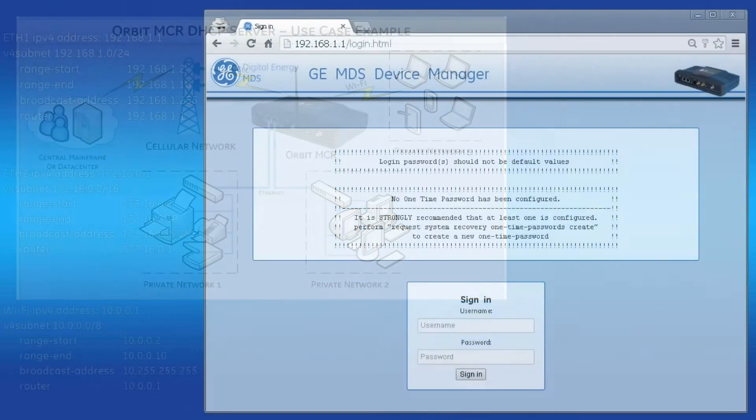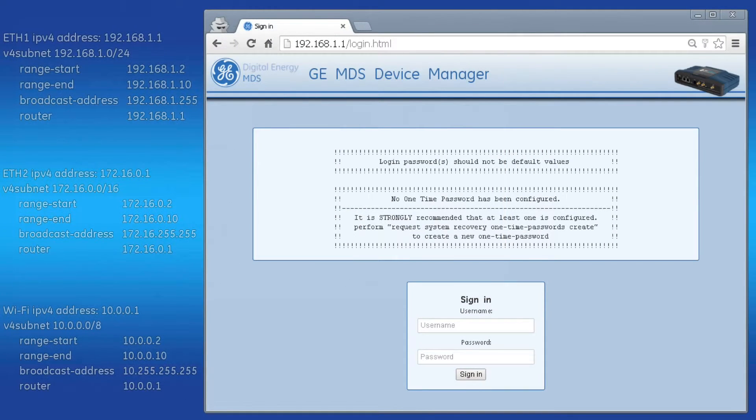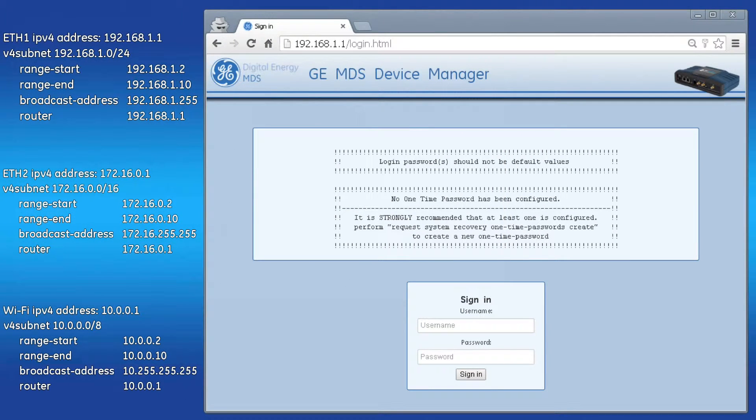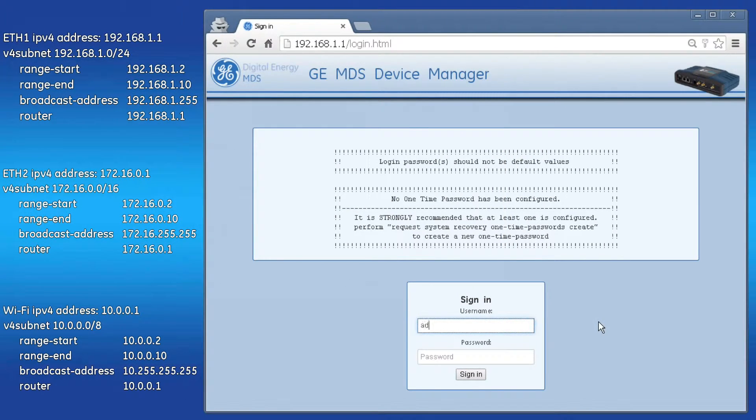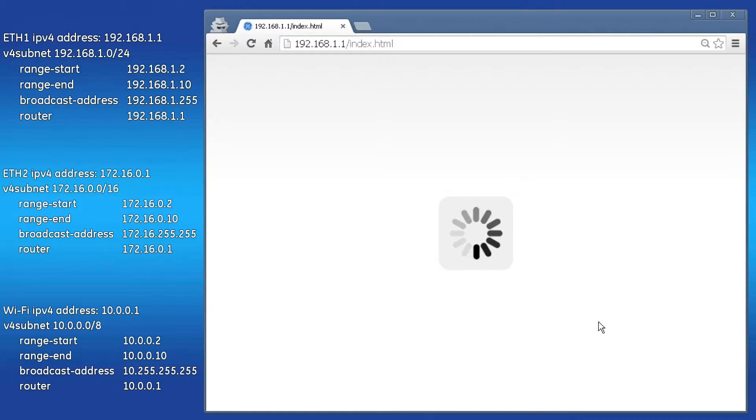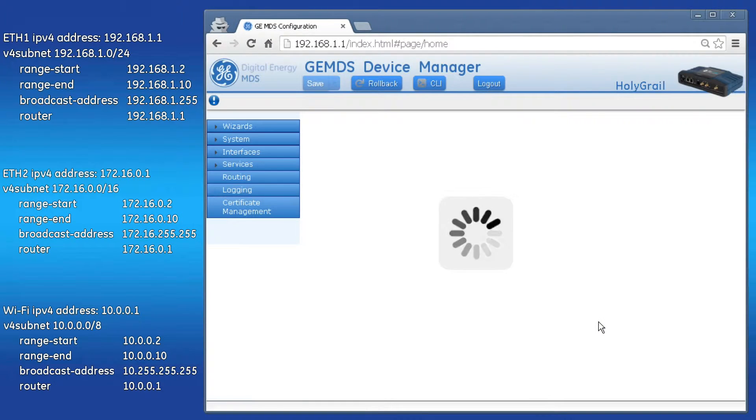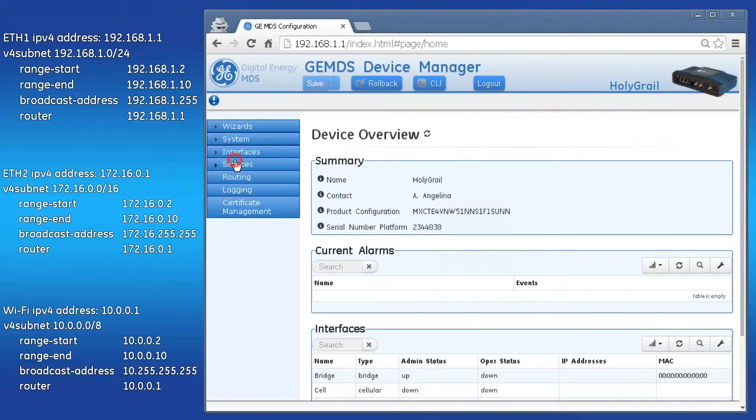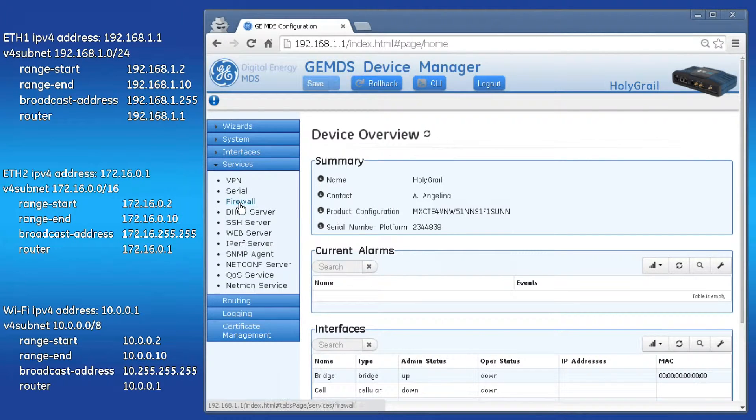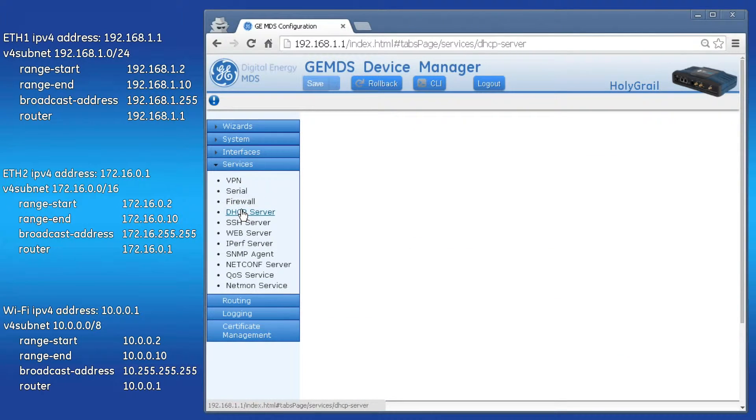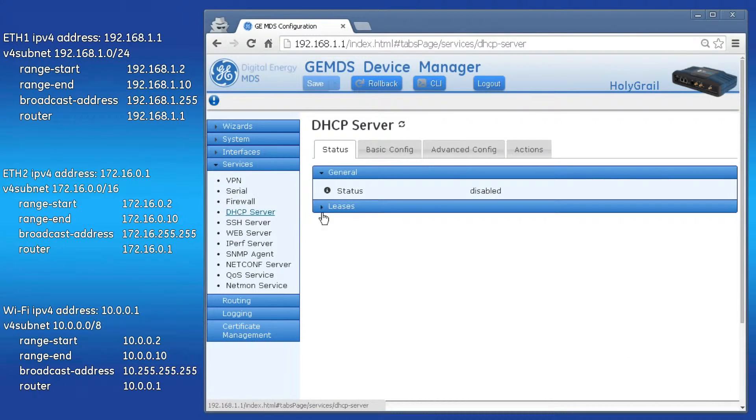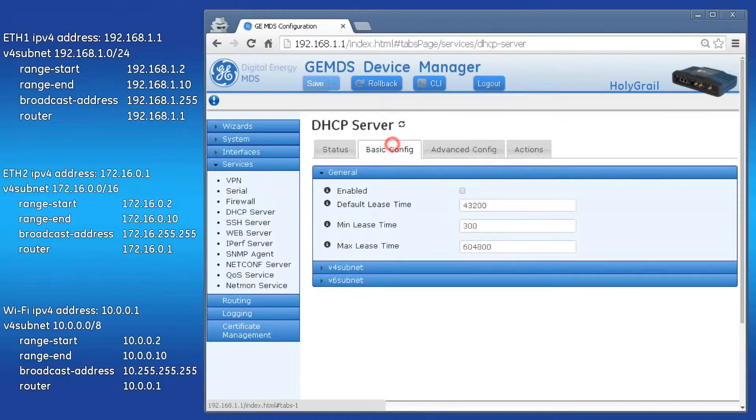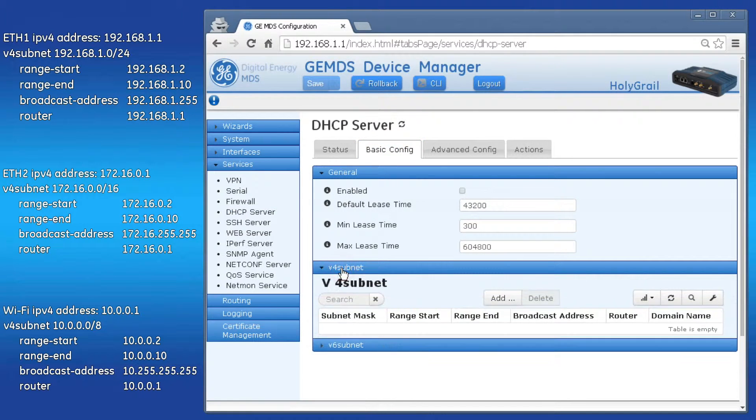Now let's set this up using the Orbit MCR's web GUI. I have included the planned DHCP configurations to configure on the left. Log in as admin, and on the left, click Services, then DHCP Server. Click Basic Config, then V4 Subnets.